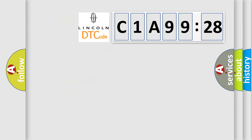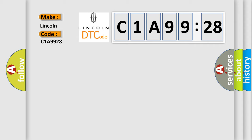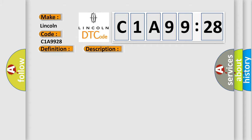So, what does the diagnostic trouble code C1A9928 interpret specifically for Lincoln car manufacturers? The basic definition is TCM lost communication. And now this is a short description of this DTC code.